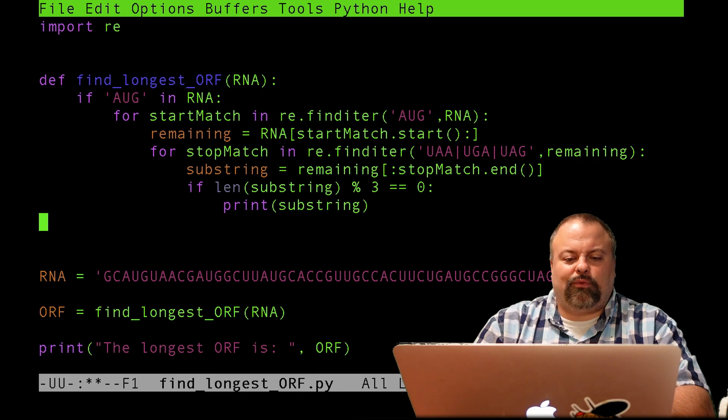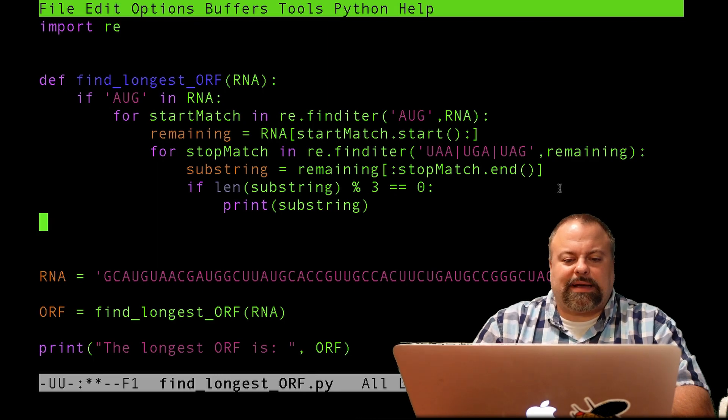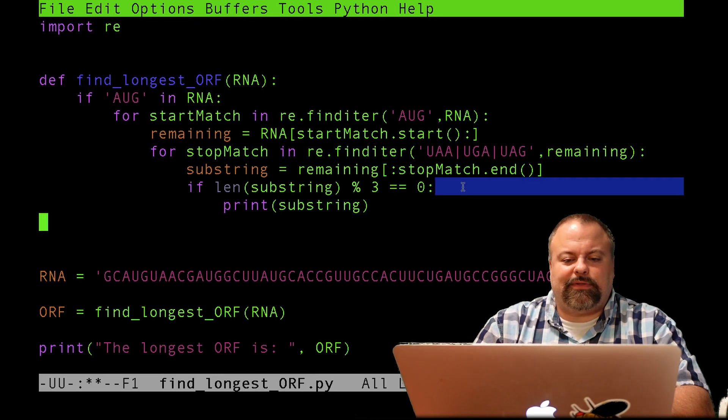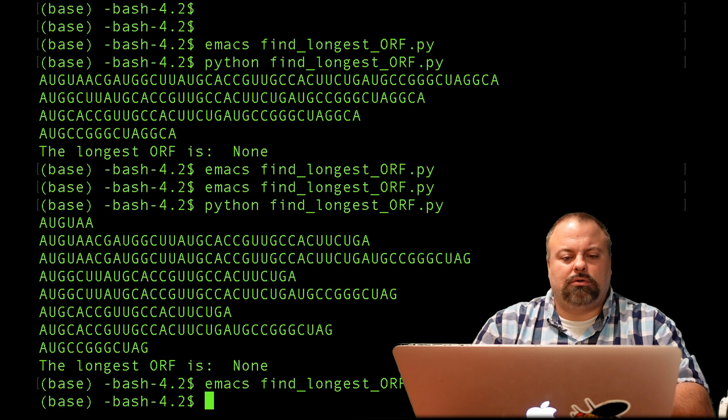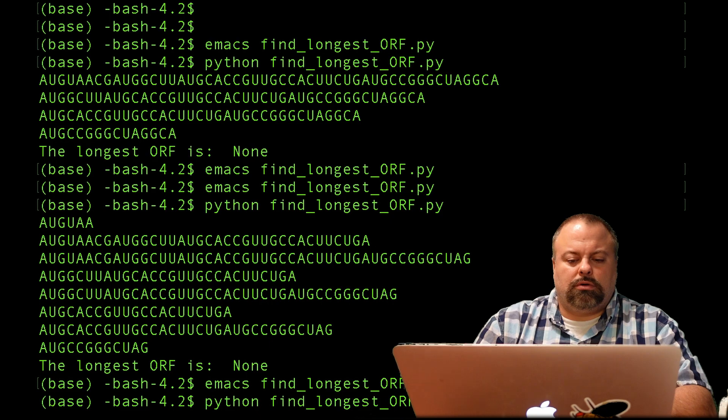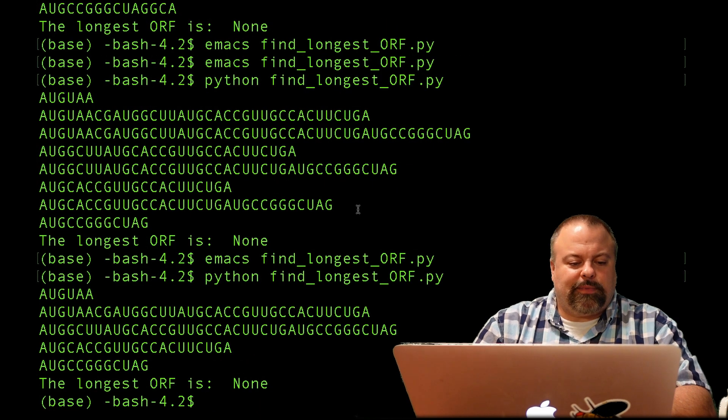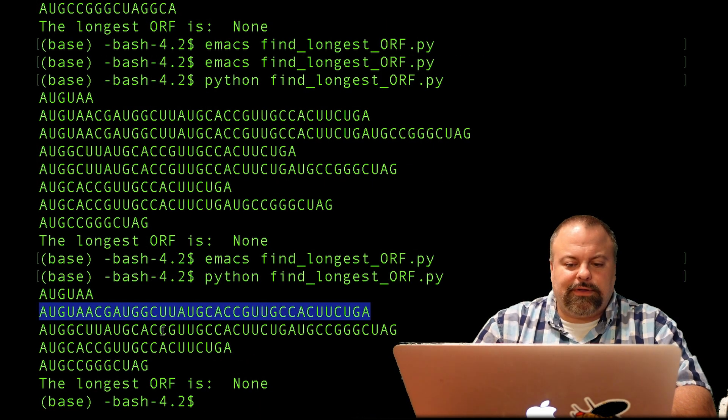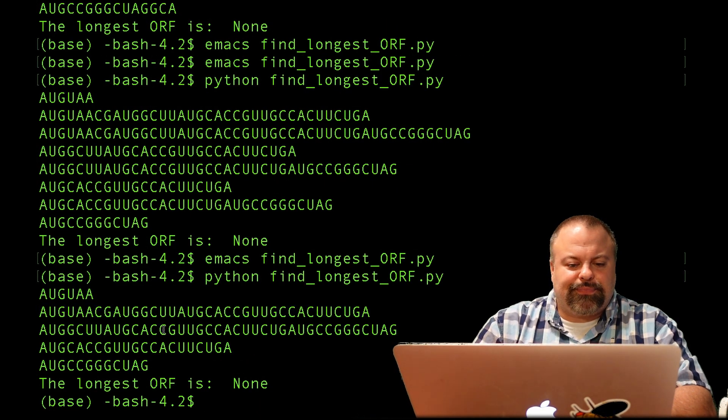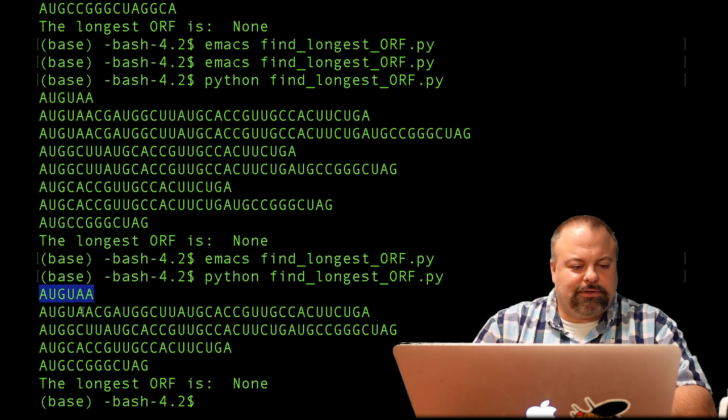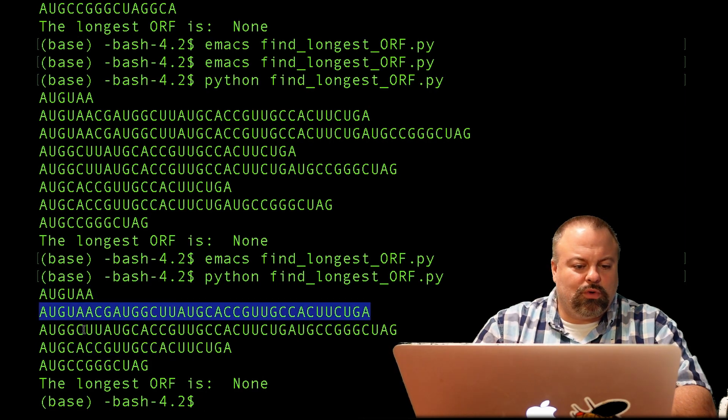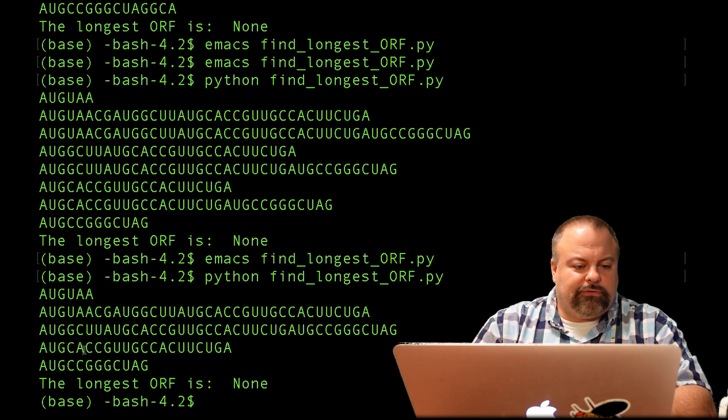So at this point, if it passes this if statement, then it must be a potential open reading frame in the sense that it's a multiple of three. And so all these have the property that they're a multiple of three. And actually there's quite a few. In this instance, looks like five of them.